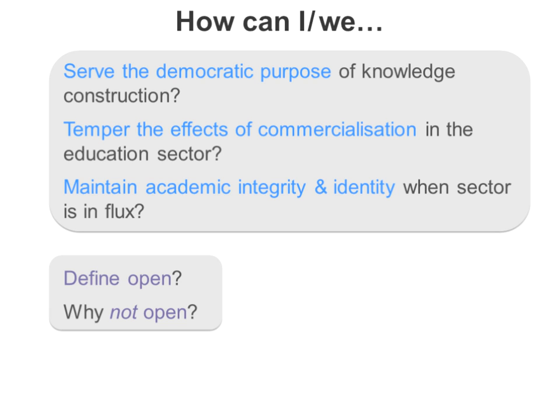Another cluster was really around the ethical and political aspects of openness - how can I serve the democratic purpose of knowledge construction? There were contributions around education as public good. And there were some rhetorical and philosophical questions in response, which I loved. To what does 'open' refer when we frame that question? And why not open? I think that was Sheila McNeil's question - why do we have to justify openness? Perhaps the question should be why not open?